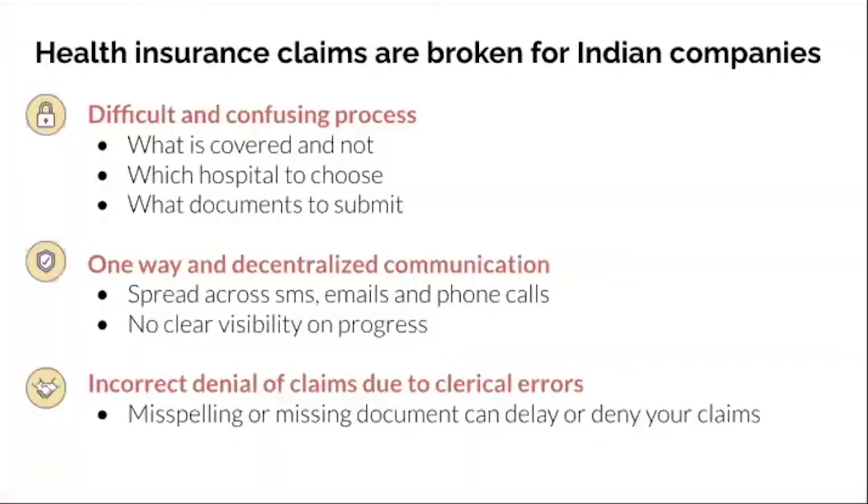Health insurance claims are broken. Why? Because the process is quite difficult and confusing. The communication is mostly one-way and decentralized. It's a product of multiple channels and claims are denied or stuck due to clerical errors.